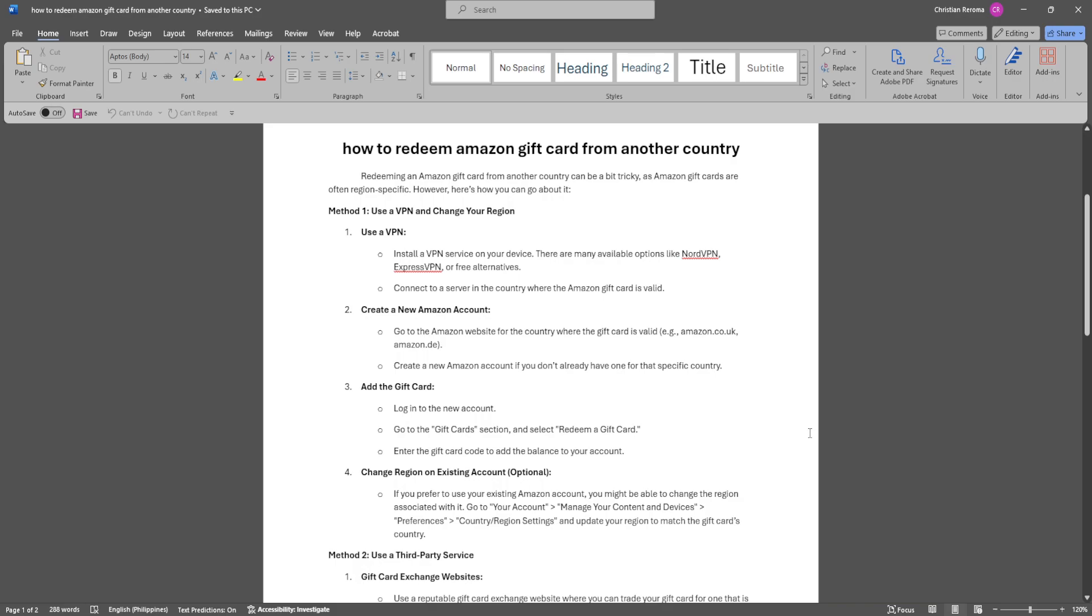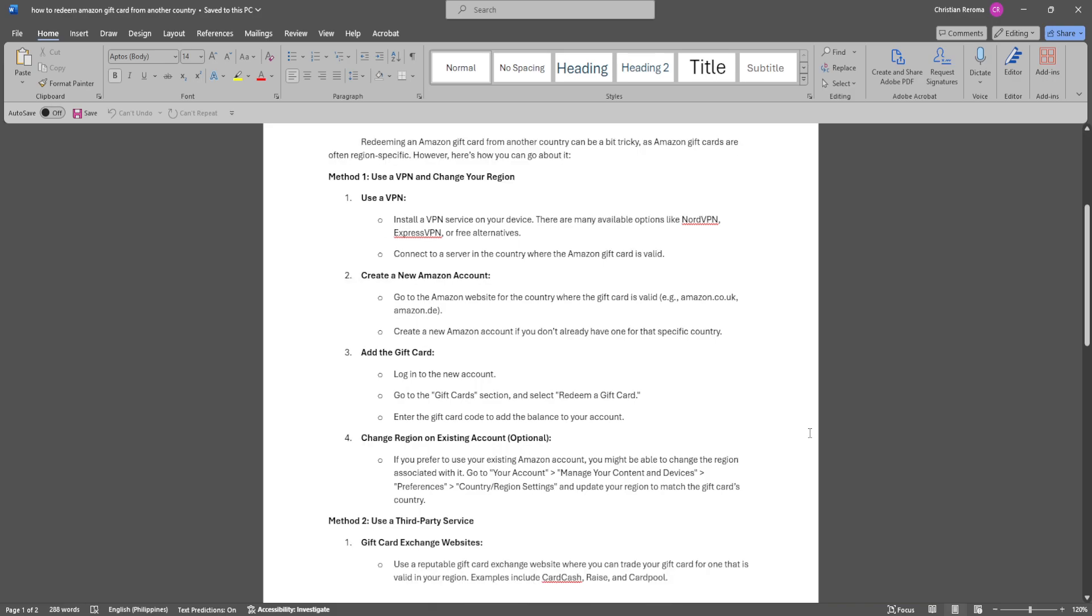Changing region on an existing account is optional. If you prefer to use your existing Amazon account, you might be able to change the region associated with it. Go to your account, manage your content and devices, go to preferences, select country/region settings, and update your region to match the gift card's country.